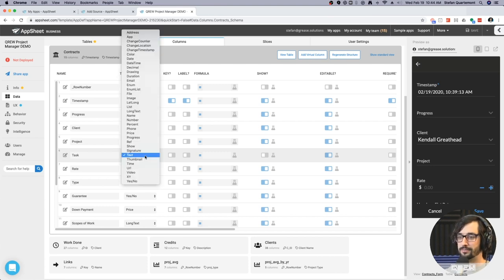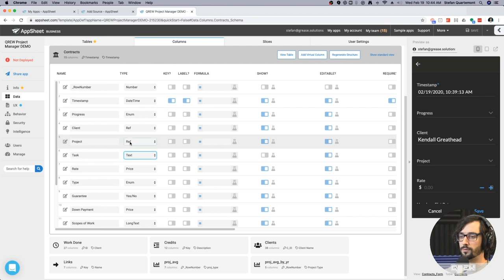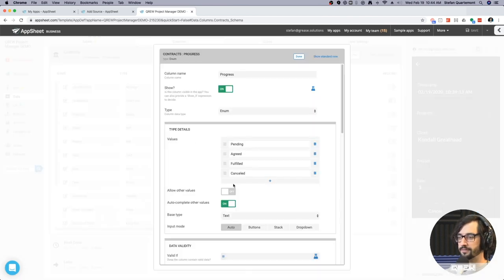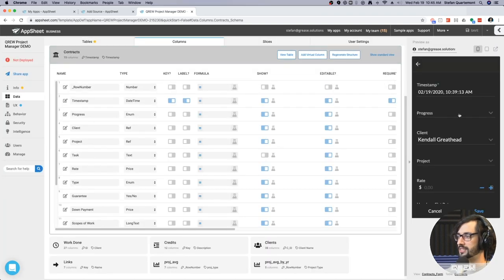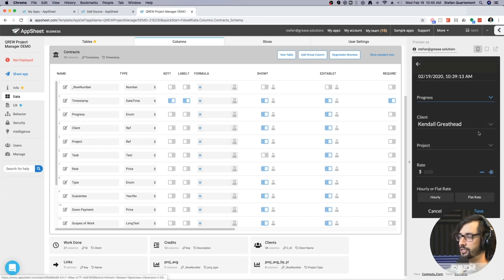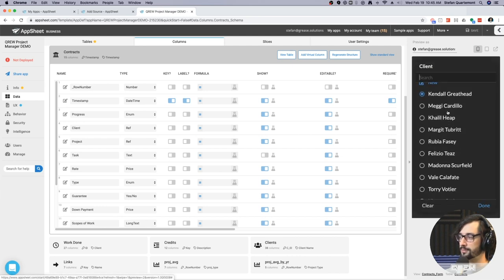These data types extend beyond standard database elements like integer or varchar. There are a few dozen different data types, and each is attached to a certain type of UI. For example, "progress" is an enum — short for enumerated list. If I look at the properties, I've given a few options: pending, agreed, fulfilled, canceled. And we see that populates over here in the form — pending, agreed, fulfilled, canceled. AppSheet also has the ability to generate lists from other tables.